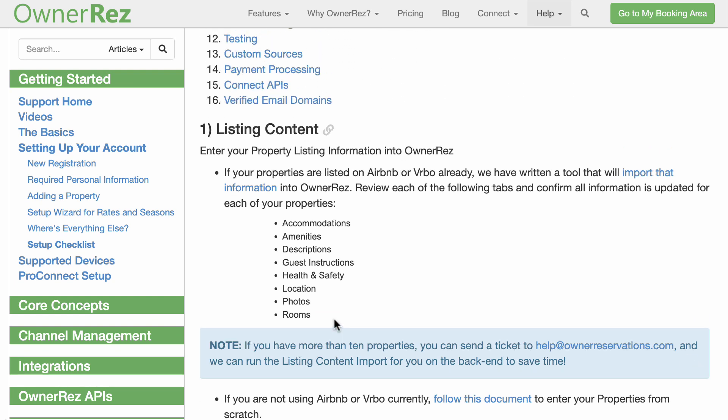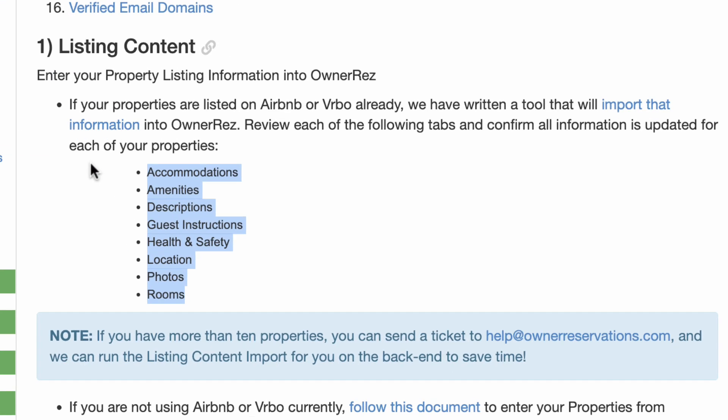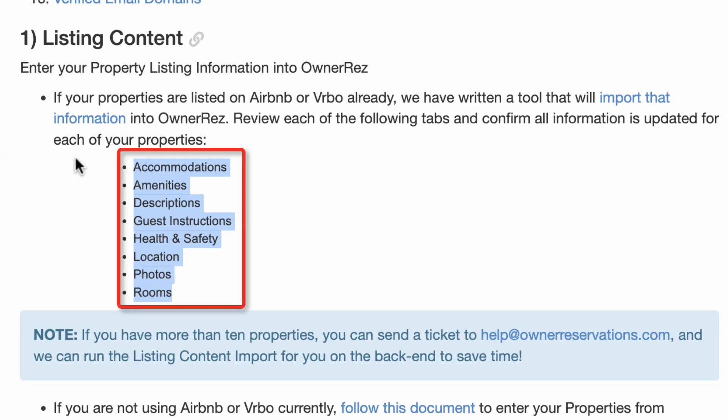You will be asked to provide the following information about your property during the setup: accommodations, amenities, descriptions, guest instructions, health and safety, location, photos, and rooms. Please have this information ready to make the process easier.